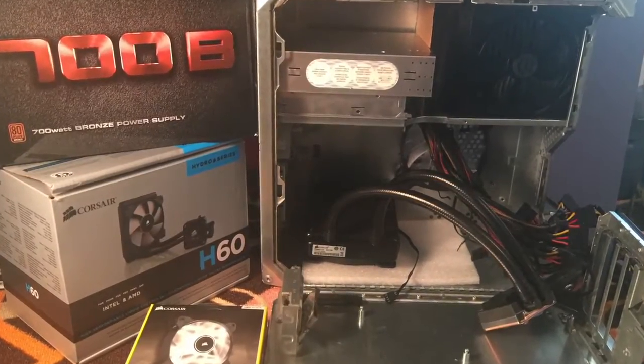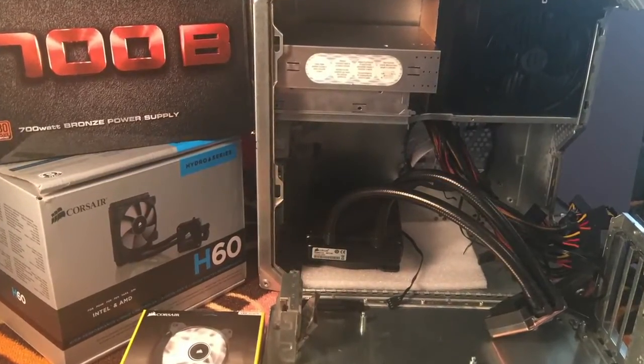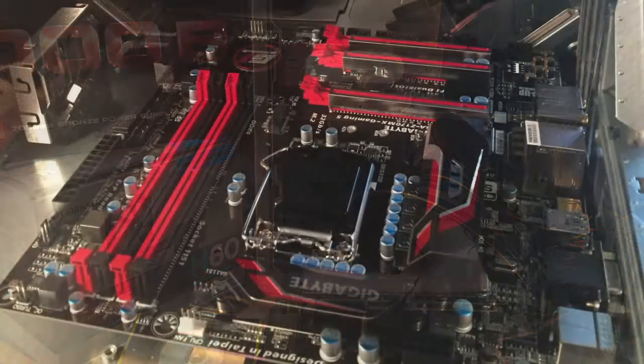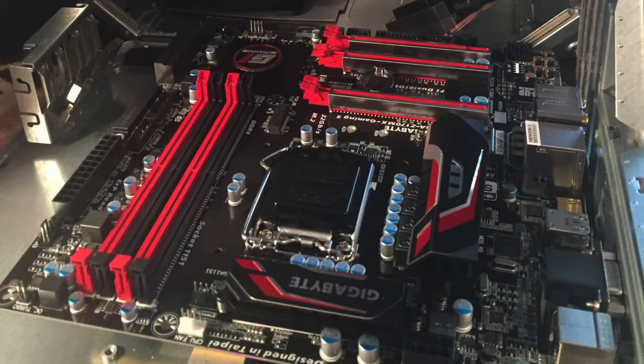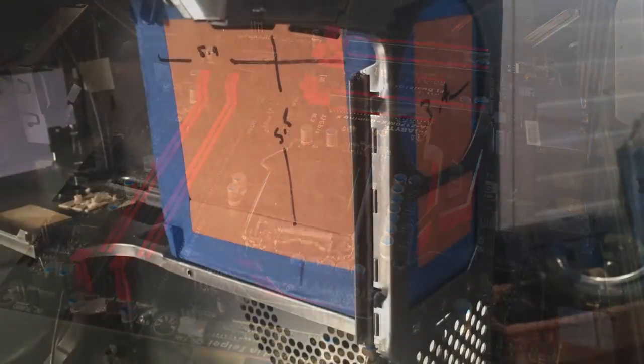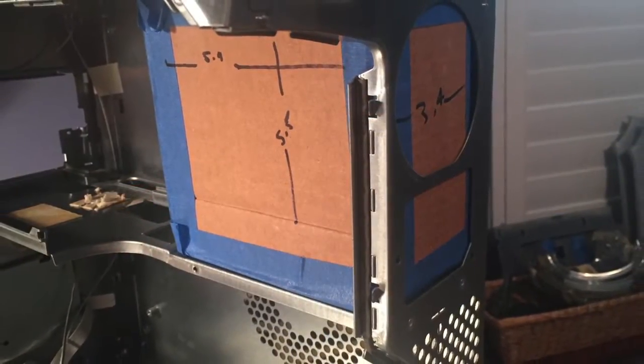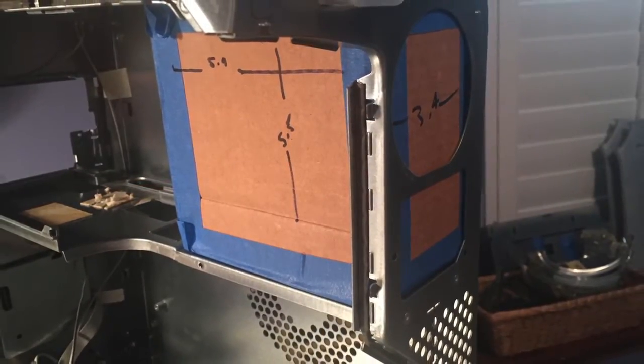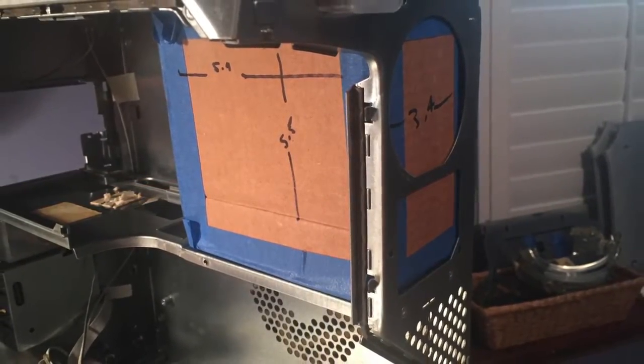The liquid CPU cooler, the gigabyte motherboard, the power supply and drives, and other items.